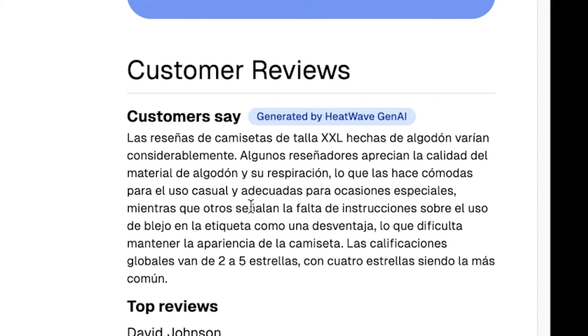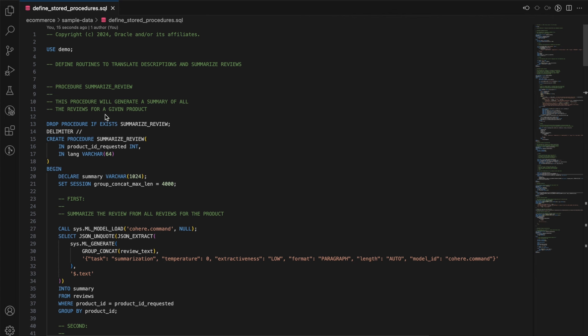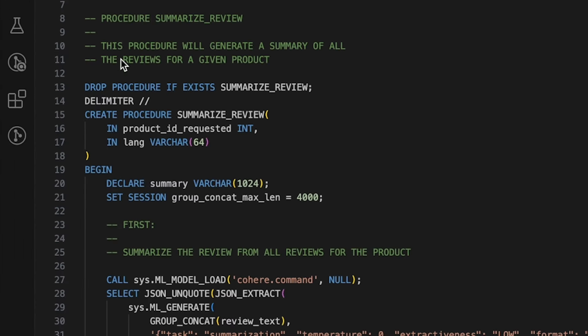And there you go, an e-commerce site powered entirely by HeatWave GenAI. Here we look at each of the procedures used to create this demo.